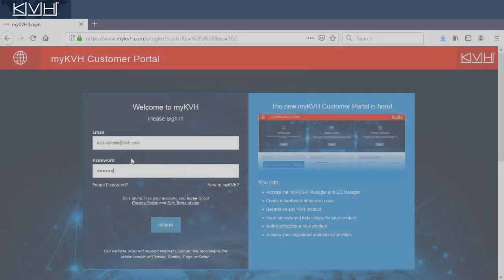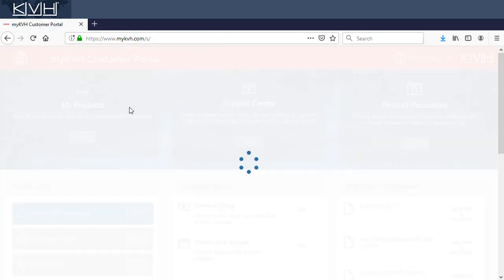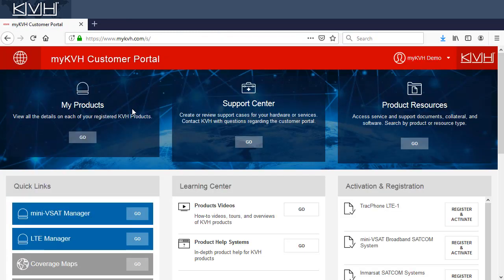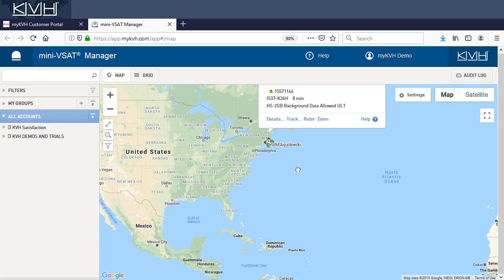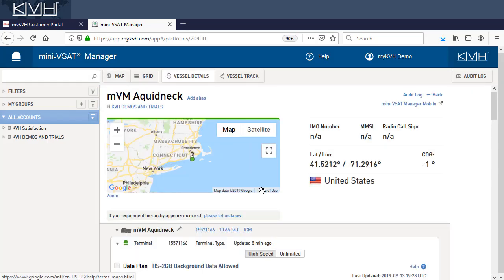To access category controls, log in to the MyKVH customer portal and go to the Mini VSAT Manager. Then select Vessel Details.